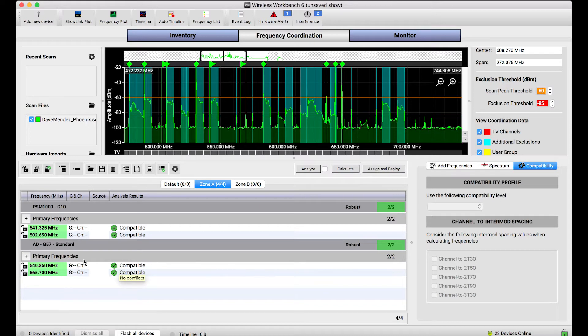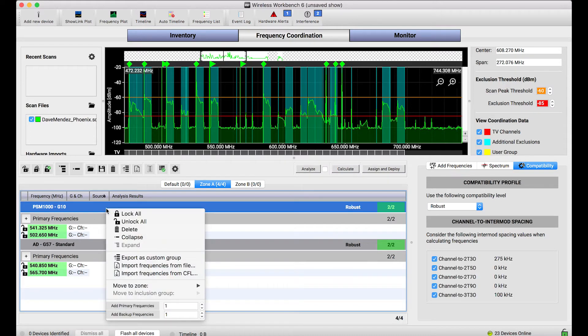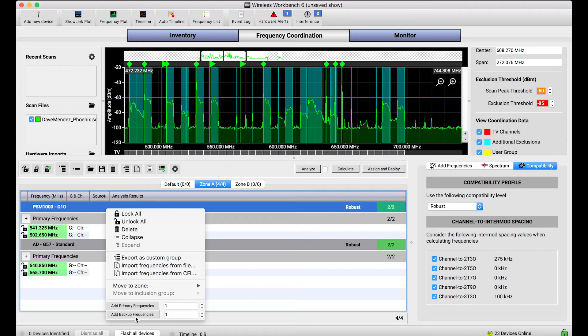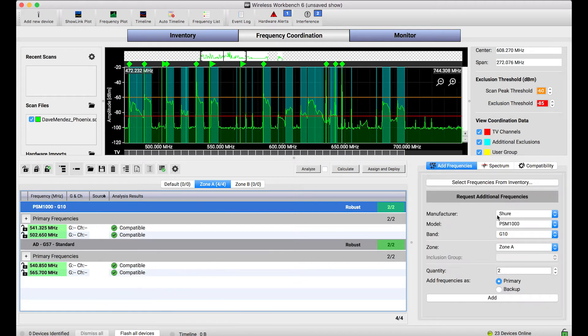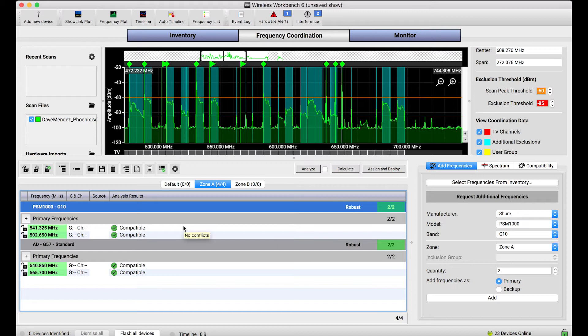Now what I can do is manually add backup frequencies for each of these systems by right-clicking and choosing to add backup frequencies this way or using the add frequencies form down below. But instead, what I'd like to do is let Wireless Workbench find as many backup frequencies for each of these systems as it possibly can.